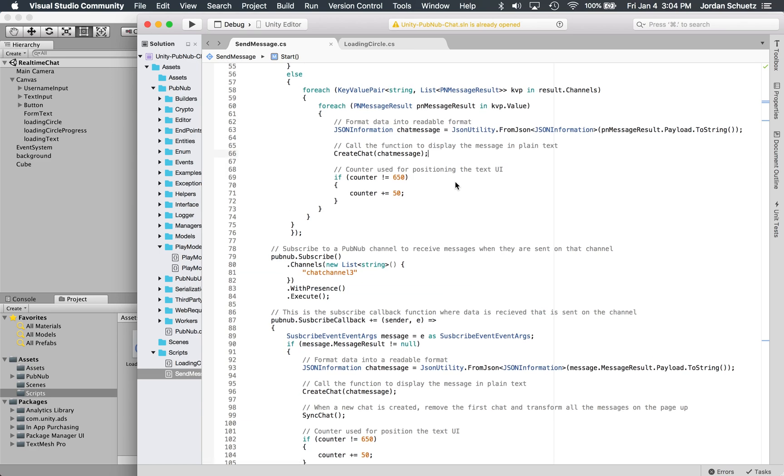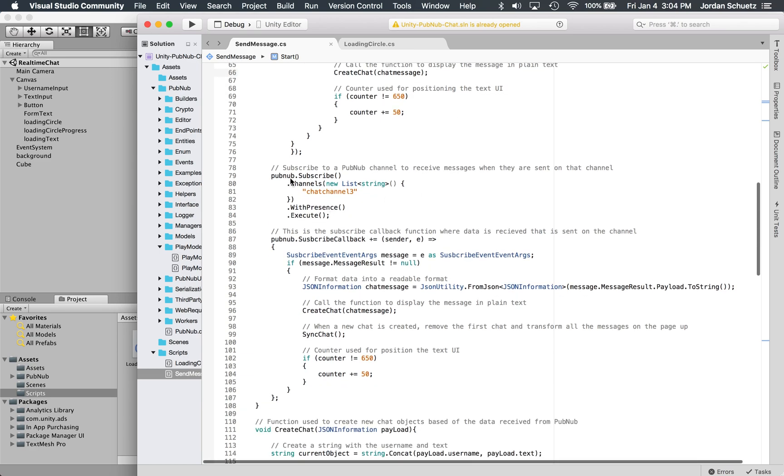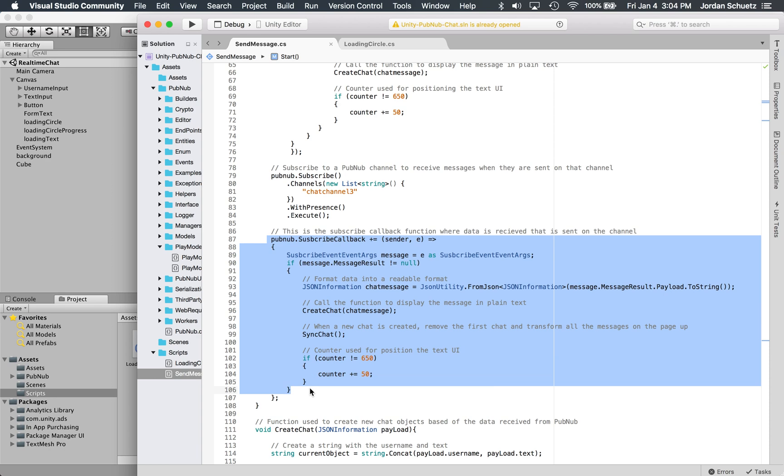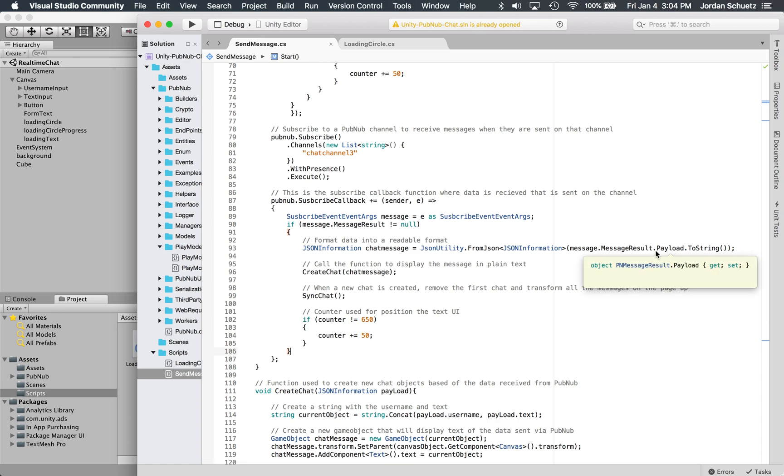The create chat function, we'll get into this later, but this is essentially how chat messages are displayed on the screen. In order to receive these messages, we need to have a pubnub.subscribe function. This subscribe function listens to a certain channel, and then any publish that occurs on that channel will call the subscribe callback, which is located here. In this subscribe callback, we take the payload of the message, which is that JSON information, and we're going to put that into the chat message variable.